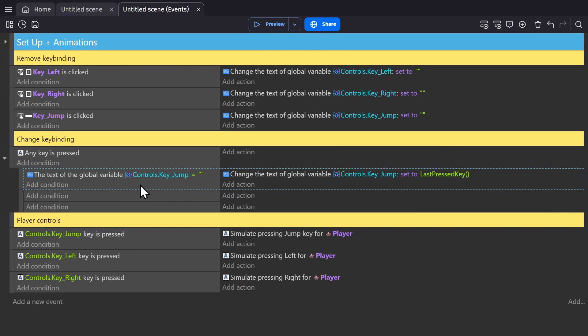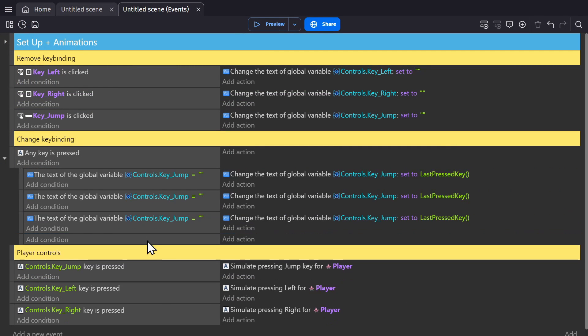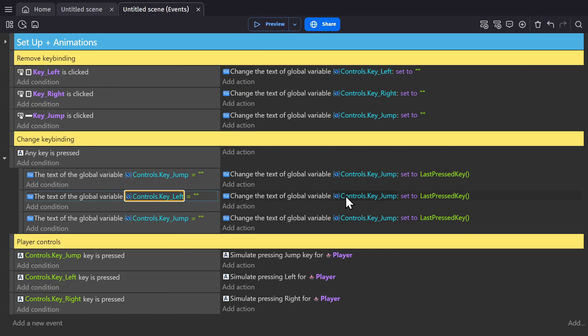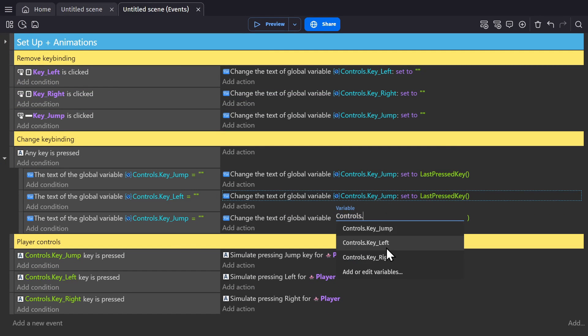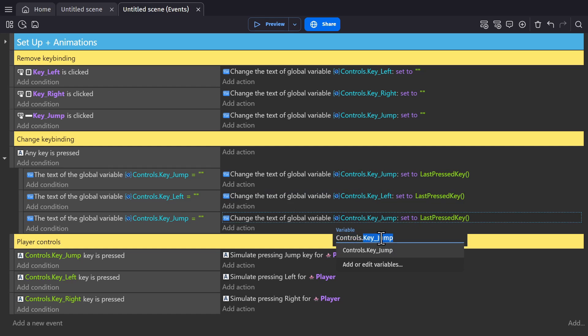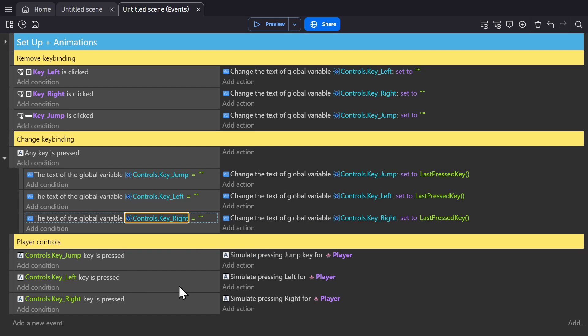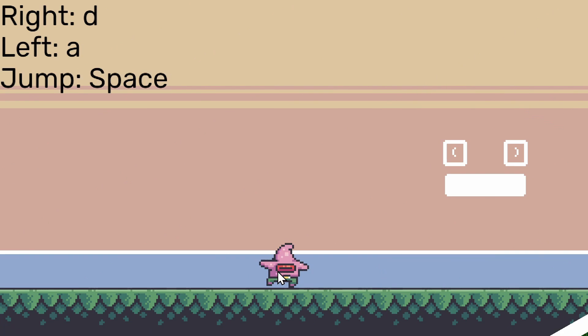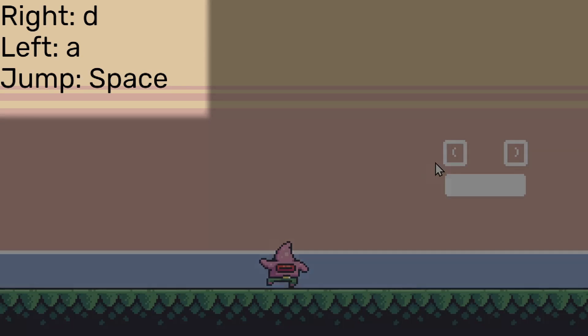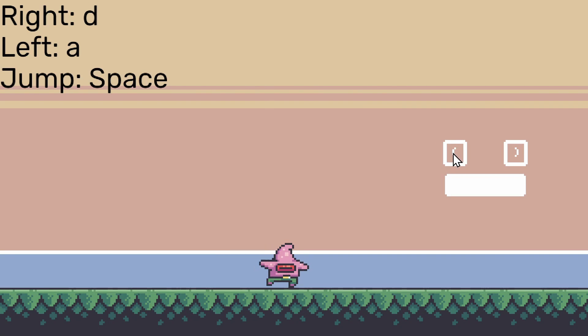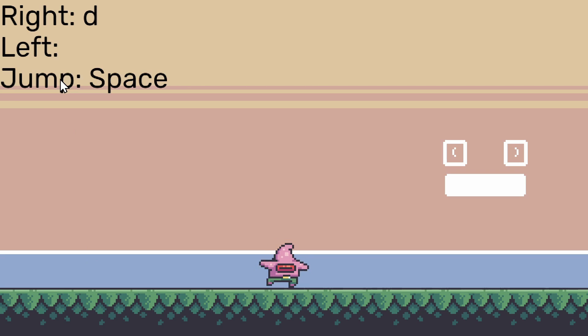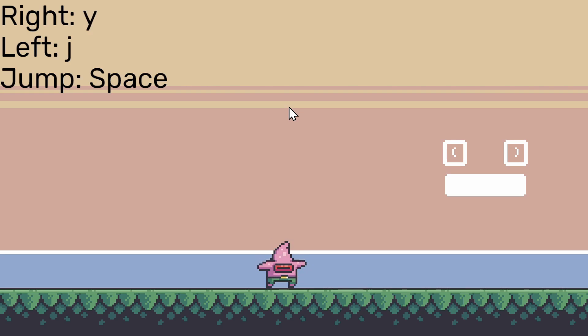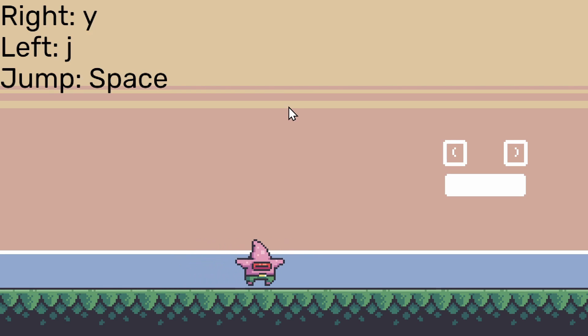And then I'll do the same thing with the other two key bindings, one for left and one for right. So now I have default key bindings based on what's already in the global variable structure. And when I remove them, I can replace left now by pressing J. And then I can replace right by pressing Y. And suddenly my key bindings are Y and J to go back and forth.